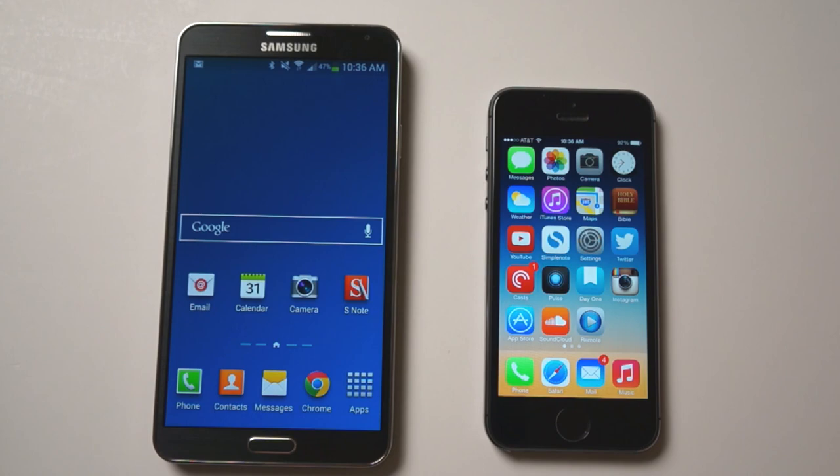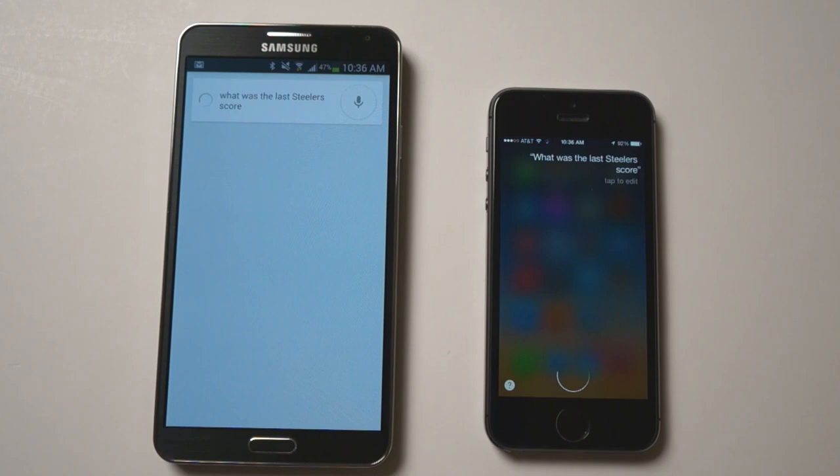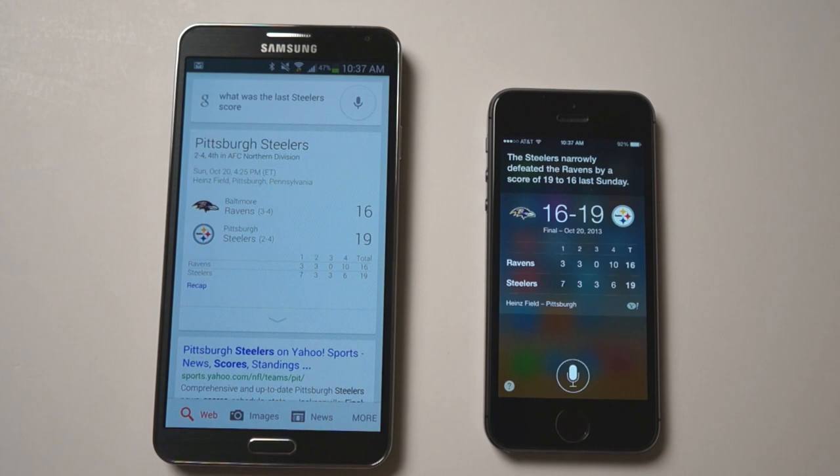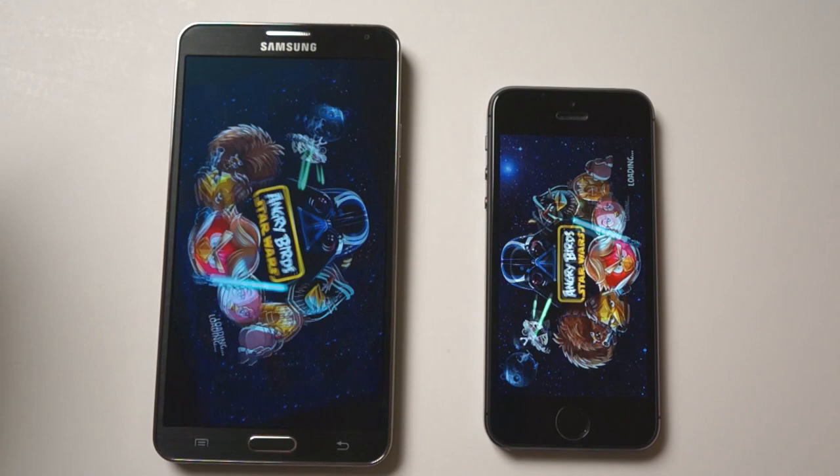Let's try a voice search. So I'll open Siri here. What was the last Steelers score? So you can see they're basically about the same as far as speed goes, just presented a little bit differently.